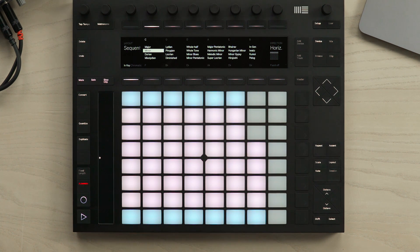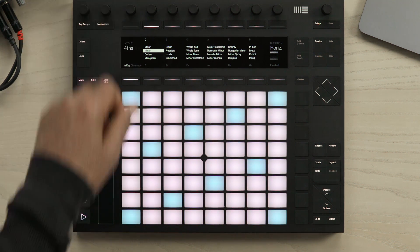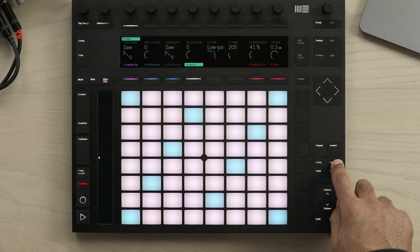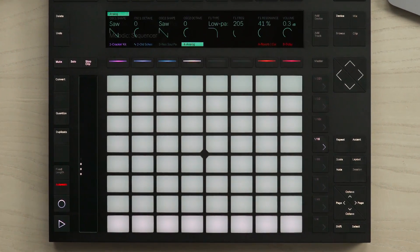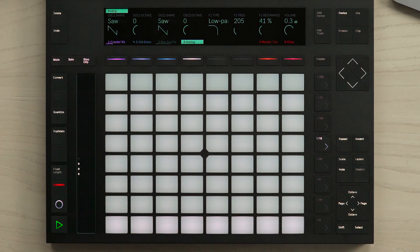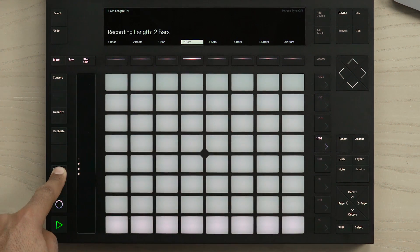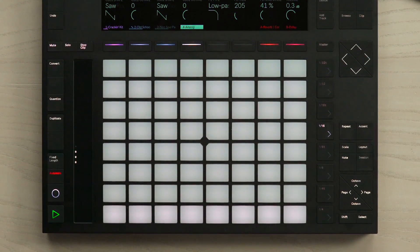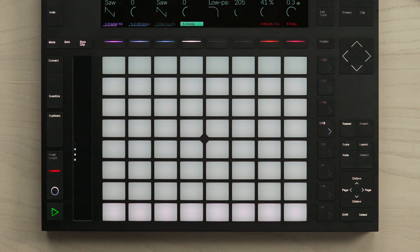Let's reset all these parameters and have a look at some of the new features of the Melodic Step Sequencer. In my current project, the fixed length button is already flashing, meaning that it's activated. Currently the fixed length has been set to two bars. What this means for the Melodic Step Sequencer is that when I enter notes into the grid, the current clip will be set to the same length as the fixed length, which in this case is two bars.